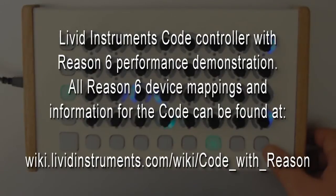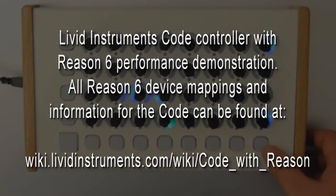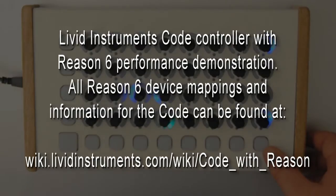Hi, this is Nate over at Livid Instruments and today I'm going to be demonstrating some of the new code controller functions with Reason 6,